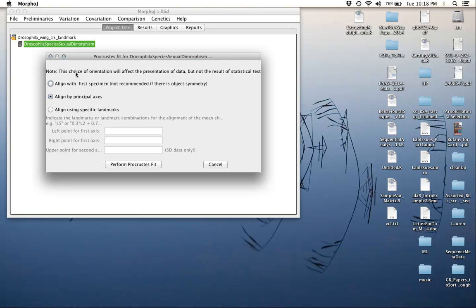In general, we're going to align by principal axes. Basically, we're going to be computing averages iteratively. We will go through first by starting with the first specimen, compute the superimposition and the minimization, then calculate a mean, repeat this process multiple times until it essentially converges. You can also align using specific landmarks, which in general we don't recommend. We'll just leave this as align by principal axis.